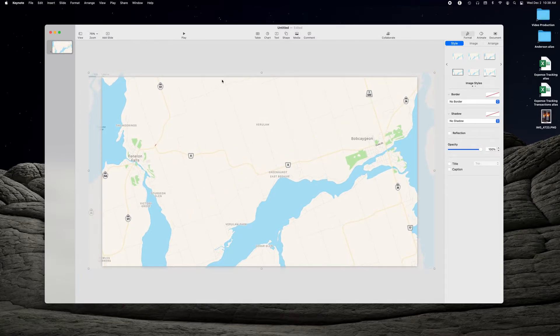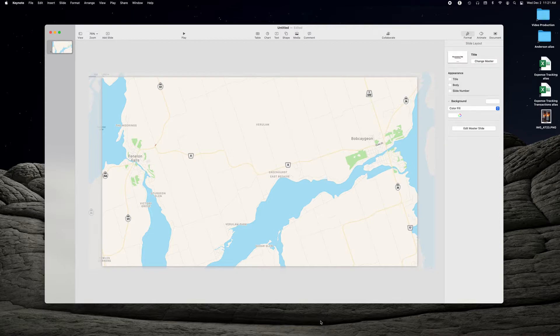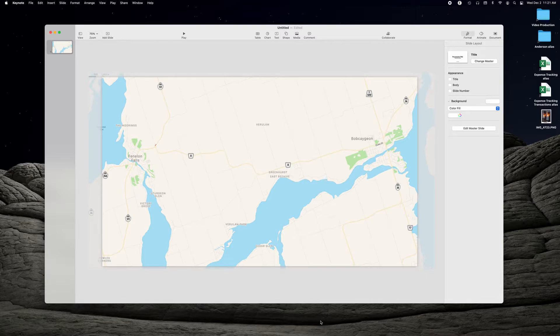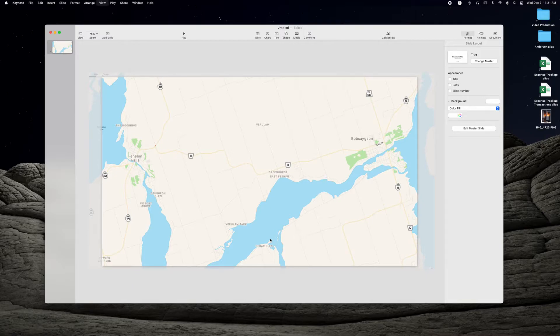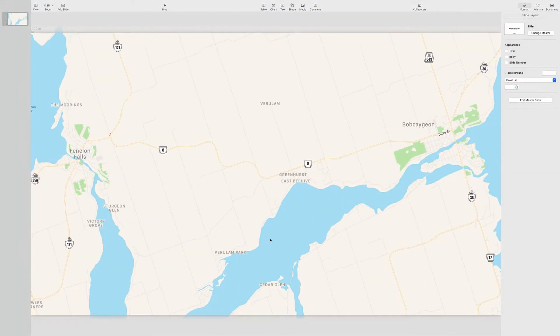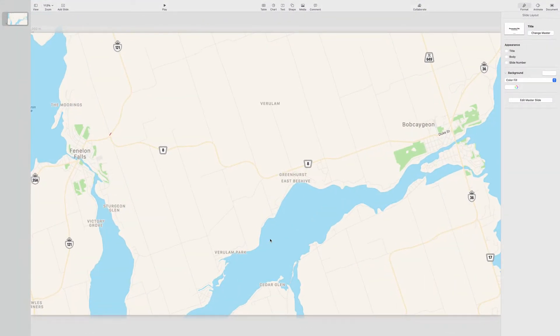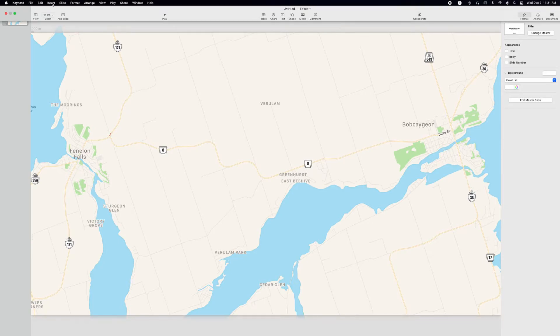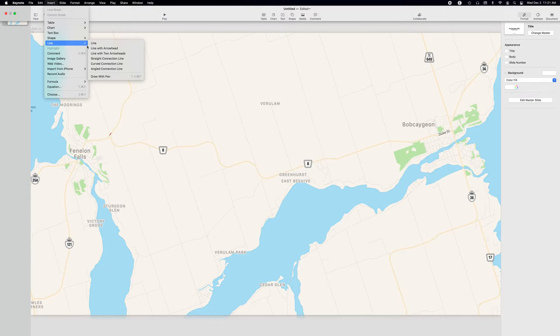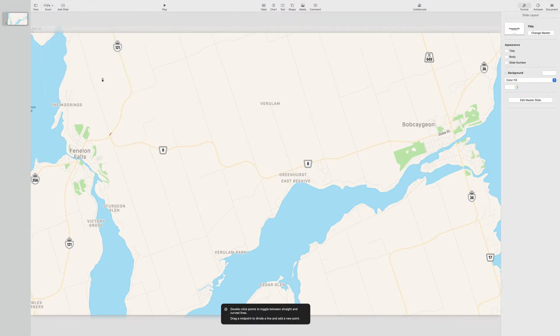Now that we have our map image superimposed it's time to draw our line. So I find the best thing to do here is to change this over to full screen so you can get a better view of what you're doing. Then we're going to go up to the insert menu. We're going to choose line. We're going to do draw with pen.